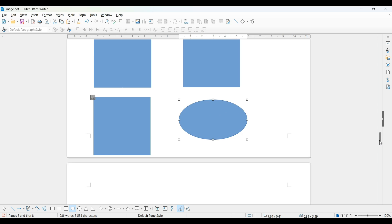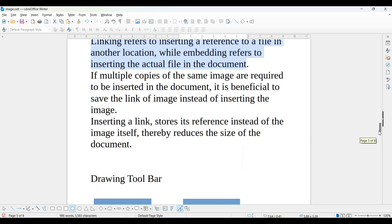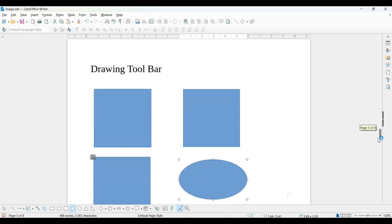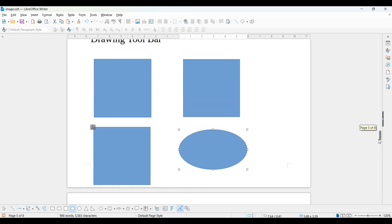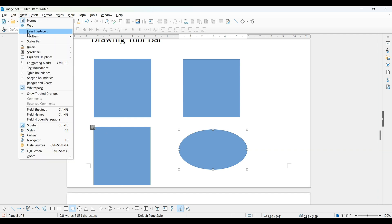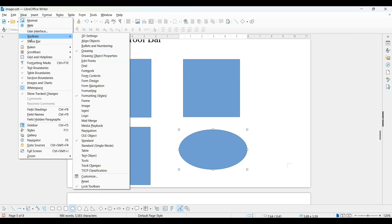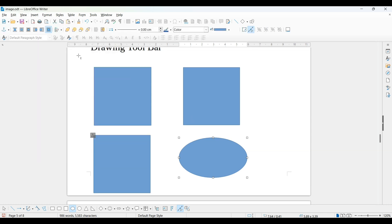This time you are not able to see its drawing object property. Same way, go to View, Toolbars, and Drawing Object Properties. This is called drawing object property.